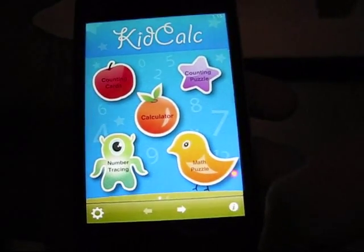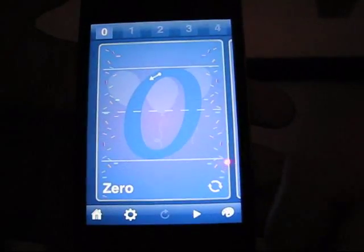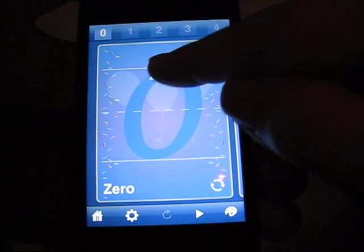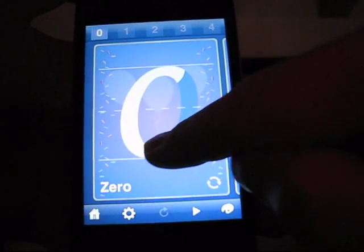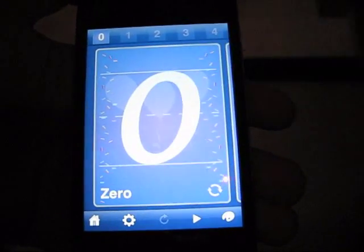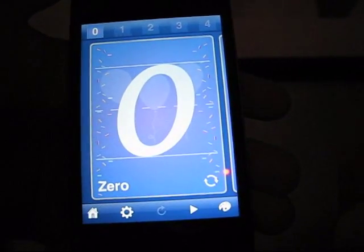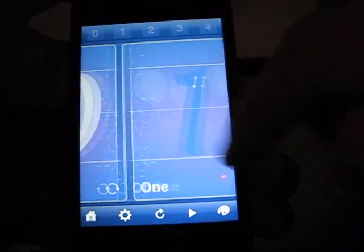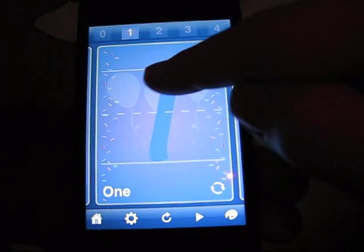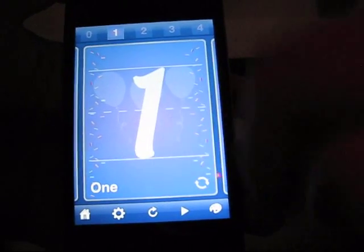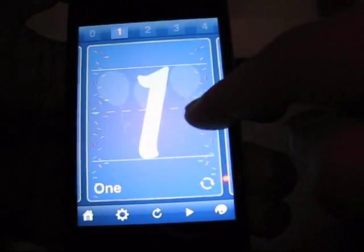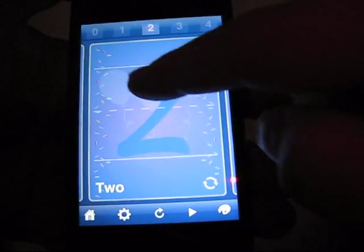Number tracing. Zero. This will actually give them some practice tracing the numbers. One, two.